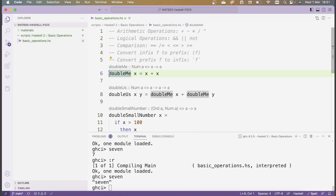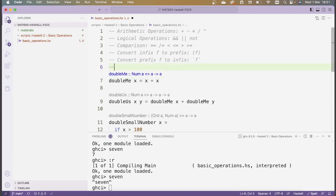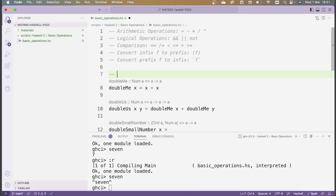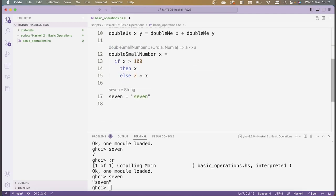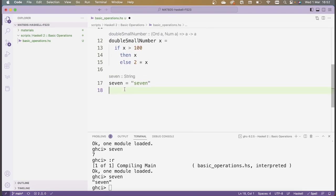So we've seen some examples of some basic functions. By the way, if I put these two minus signs here, that starts a comment in the script — Haskell will ignore the line starting with two minus signs. OK, now let's move on to the next topic, which is going to be lists.